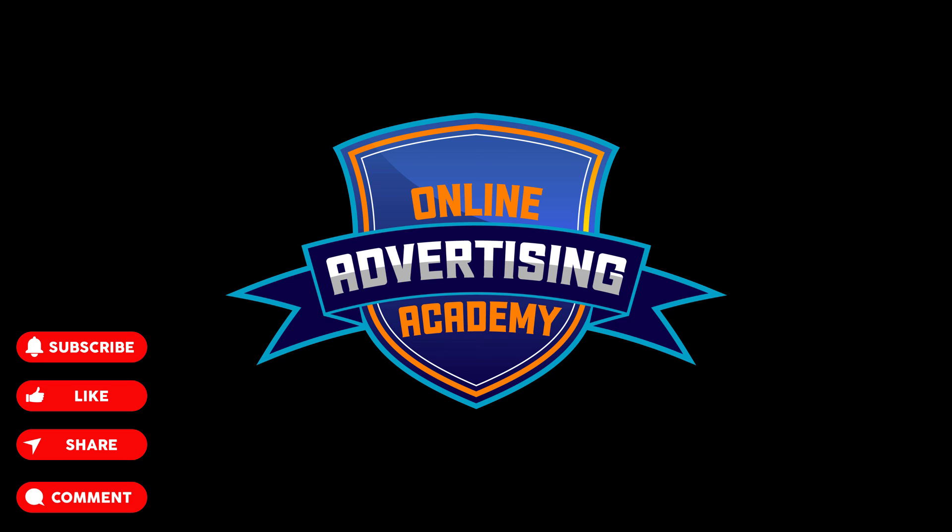All right, everyone. Thanks so much for watching our PPC Ads training video. If you want more videos, go ahead and hit the subscribe button. Like this video if you found it useful. And any questions, post them in the comments down below. We also have additional training in the description. So thanks so much for watching and we'll see you in the next video.